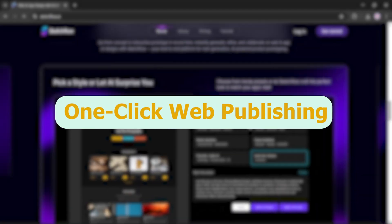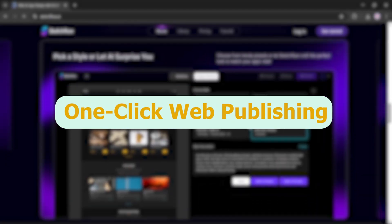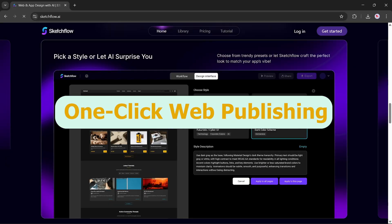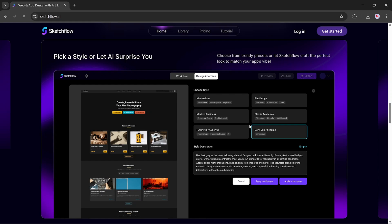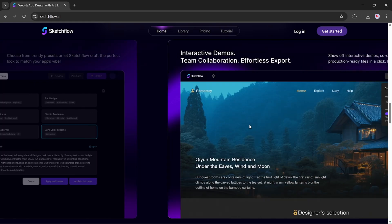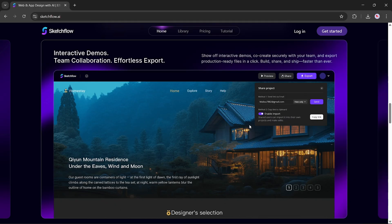One-click web publishing. Don't know how to code? No problem. Soon, you'll be able to deploy your project as a live, accessible website right from SketchFlow. What you see is what you'll get, ready for the world in just one step.